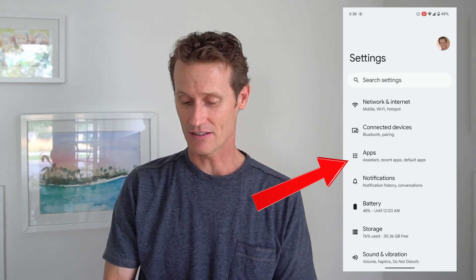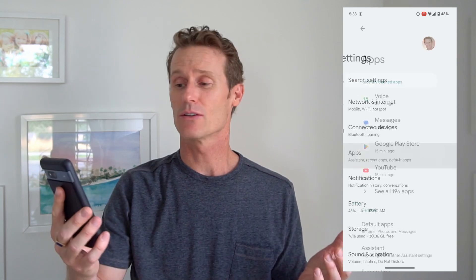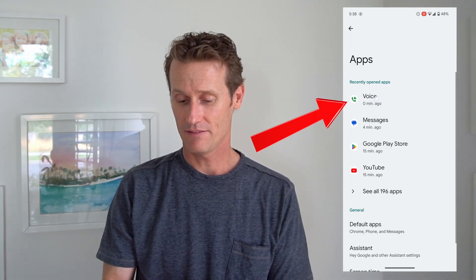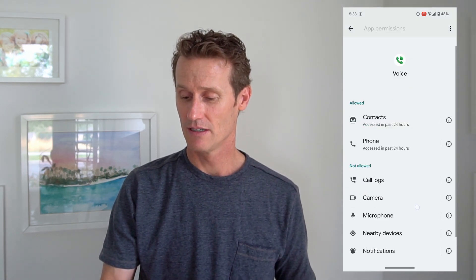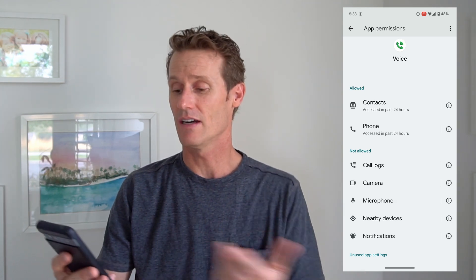The fifth thing you can check is your permissions within the Google Voice app on your phone. Go to settings on your phone, click on there, then go into your apps and find Google Voice and look at permissions. Just make sure that you've got permissions turned on for all the right things, like allowed phone calls. If it's not allowed, then you won't be receiving calls.